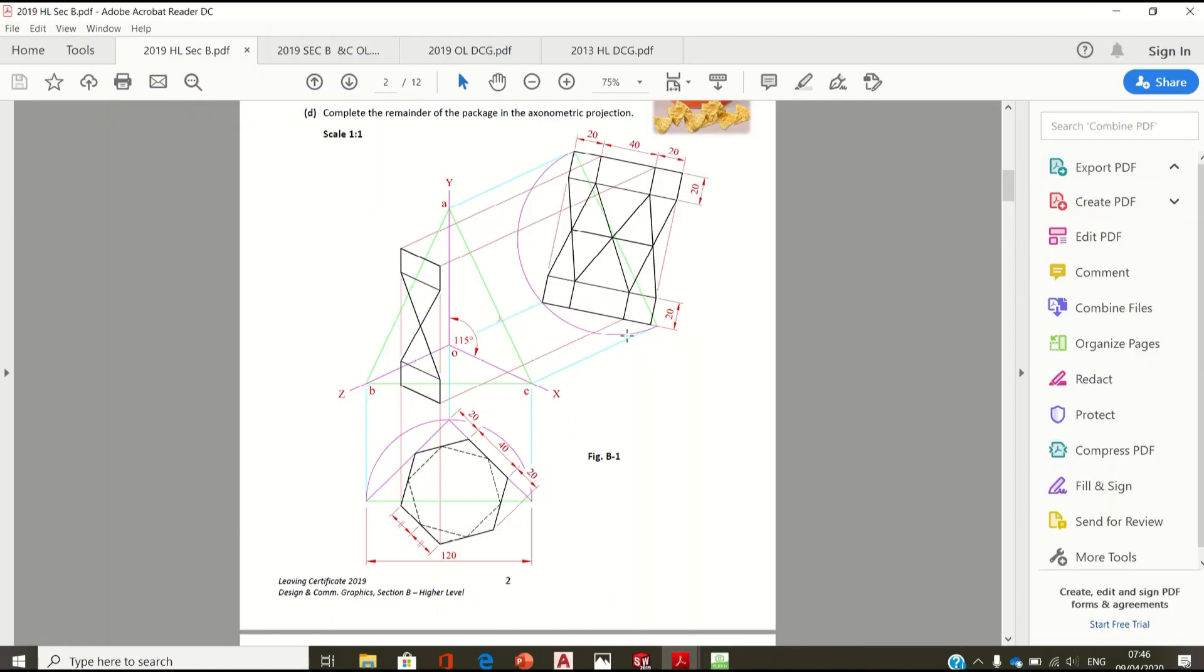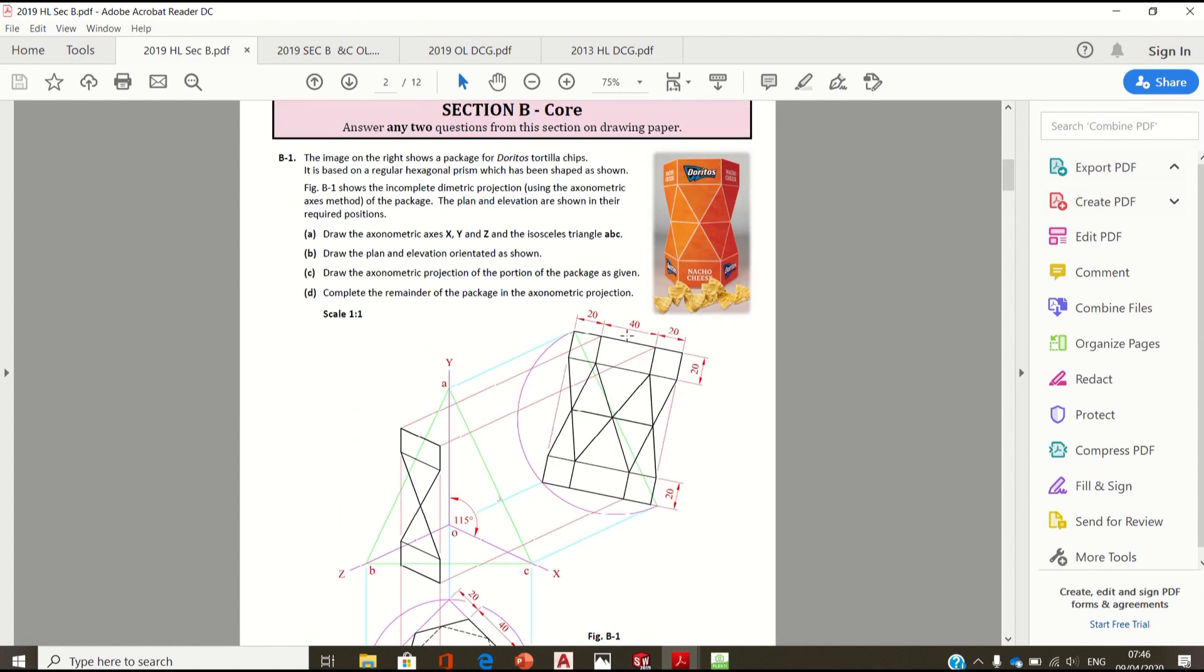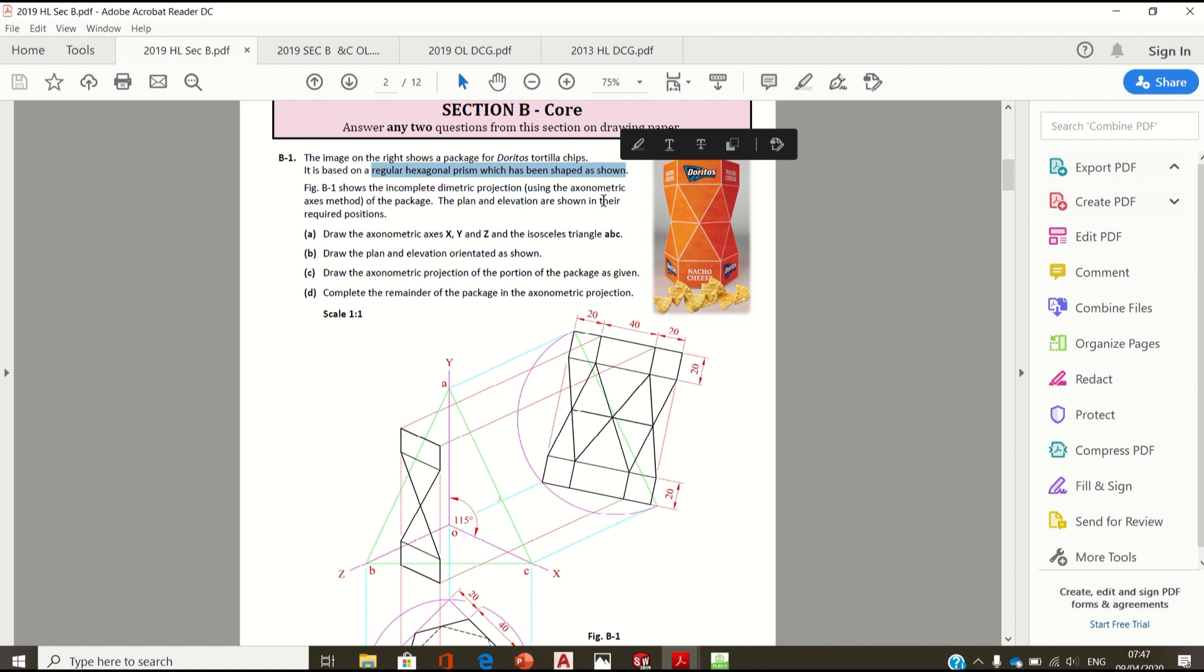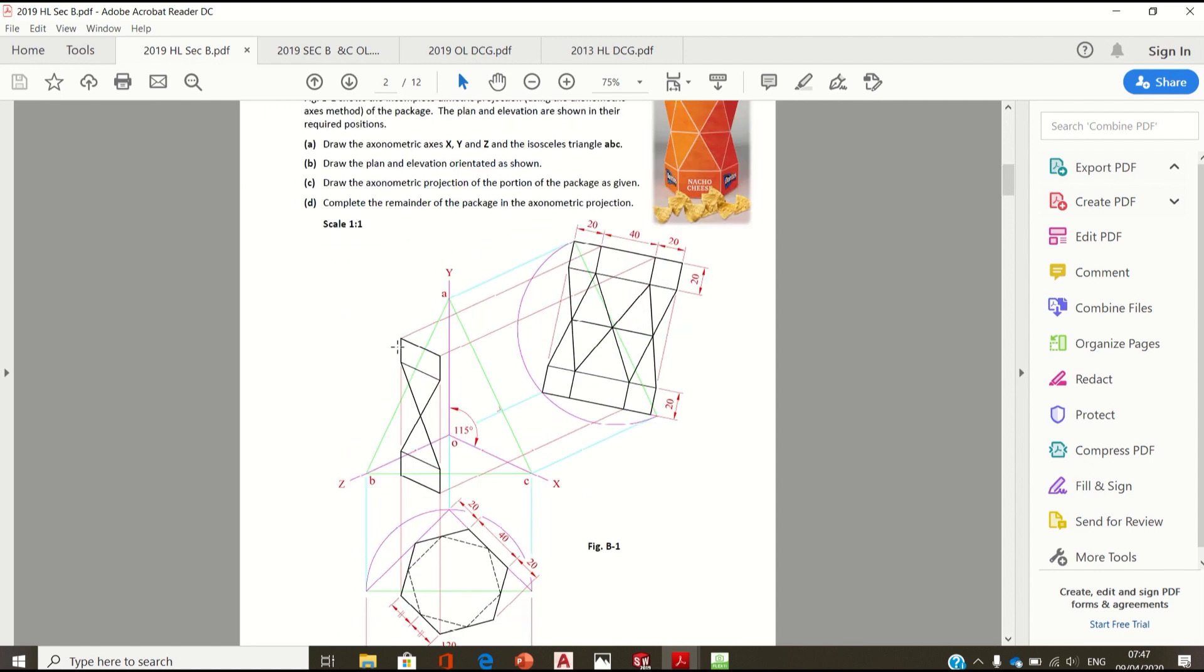Welcome to this video on 2019 question B1. The image on the right shows the package for Doritos tortilla chips. It's based on a regular hexagonal prism which has been shaped as shown in figure B1.